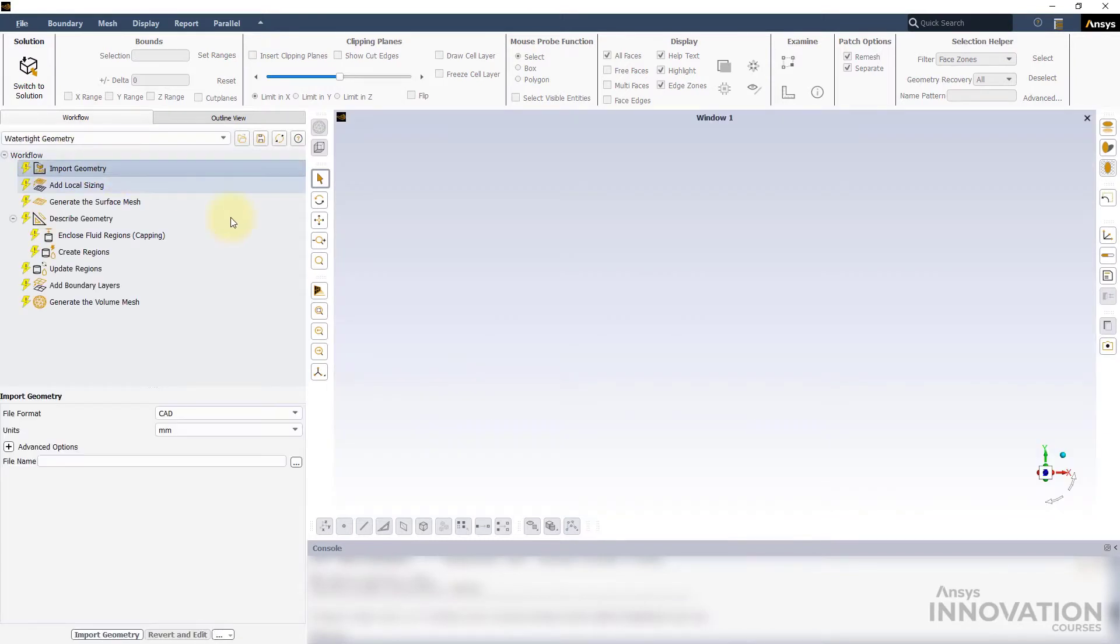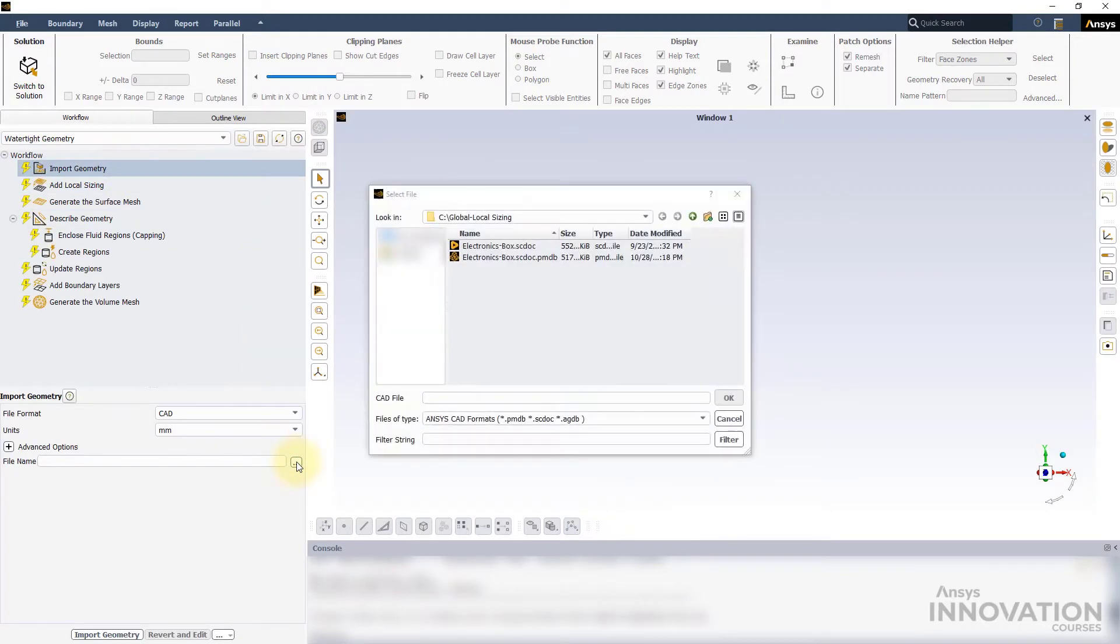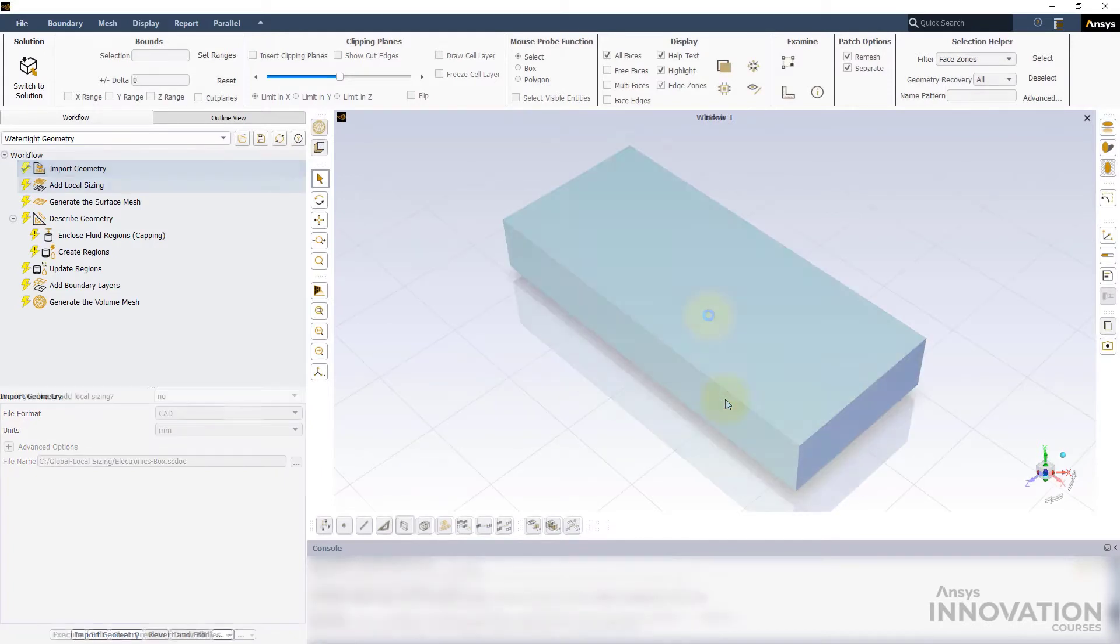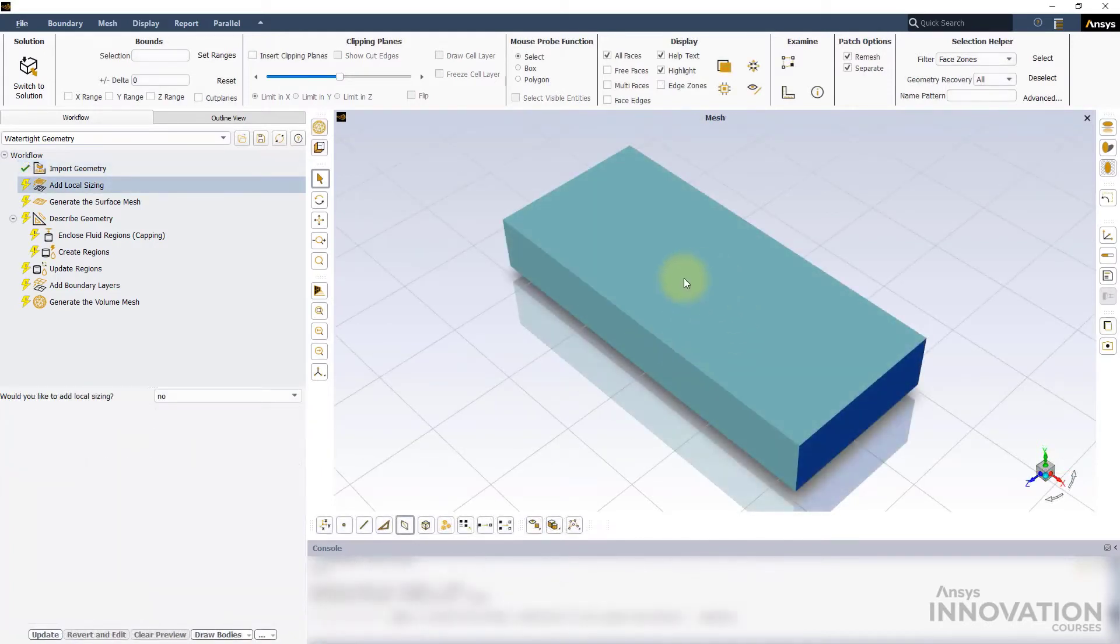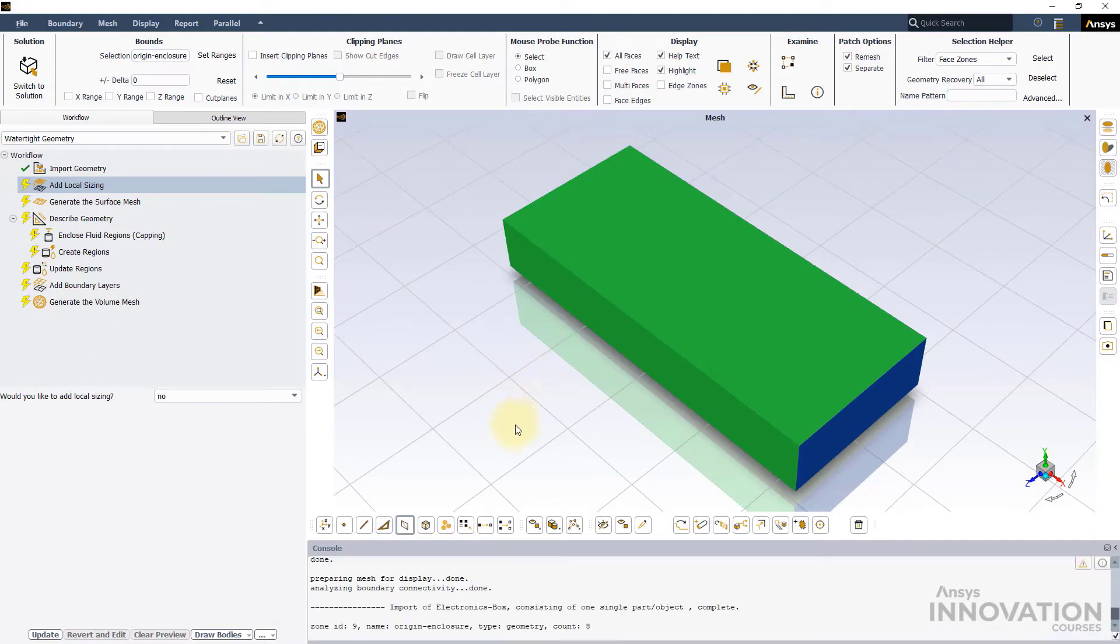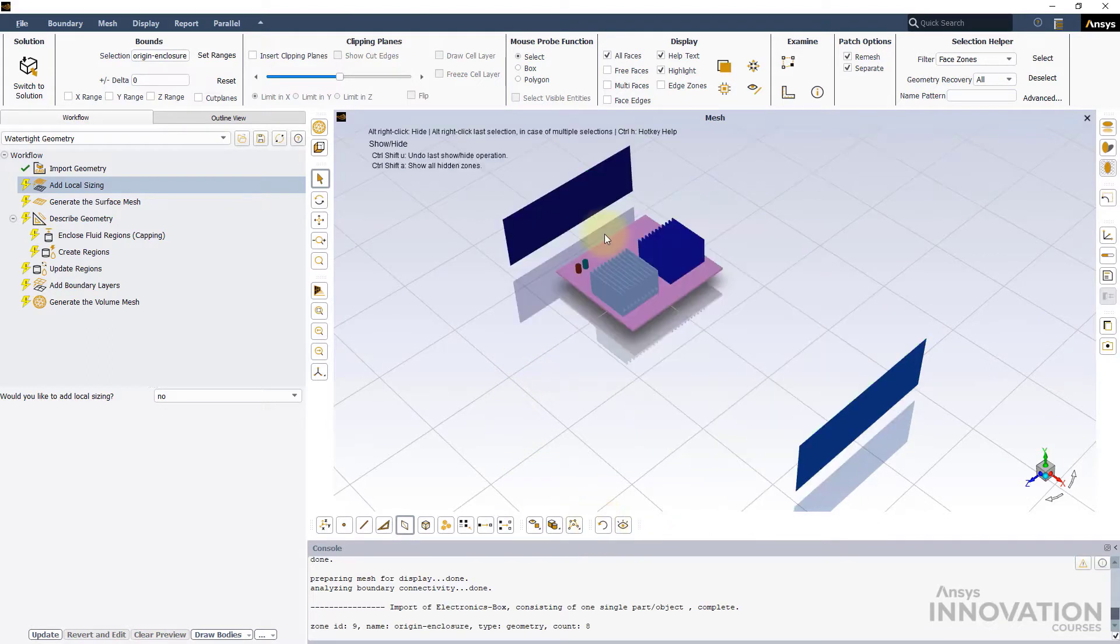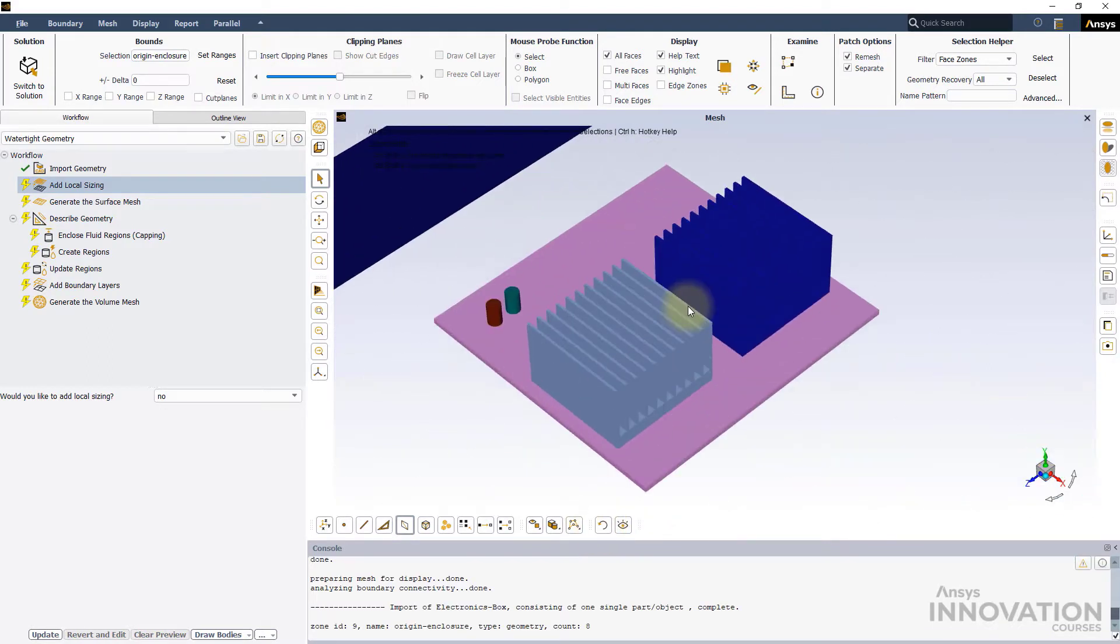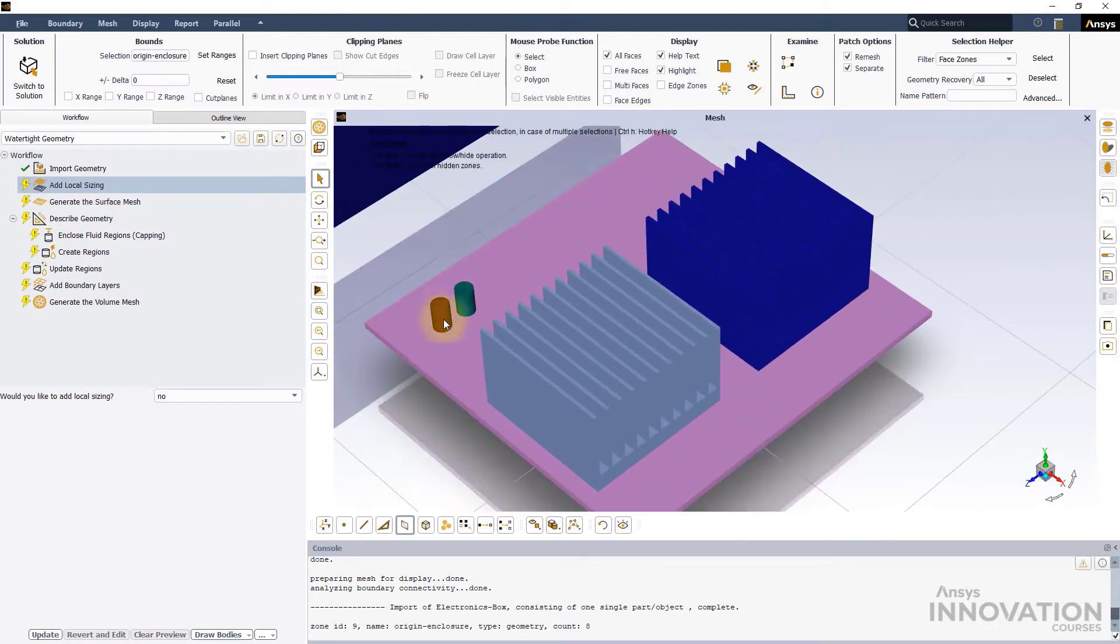Since we are going to import a CAD file, let us click on the three dots to select the electronicsbox.scdoc file. If we hide the fluid enclosure walls, we see two capacitors and heat sinks integrated into the printed circuit board.